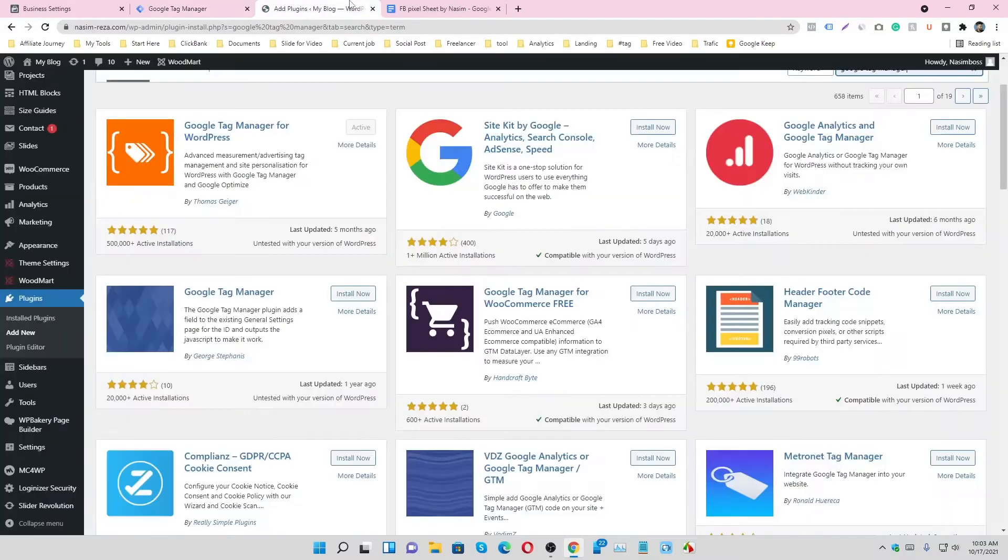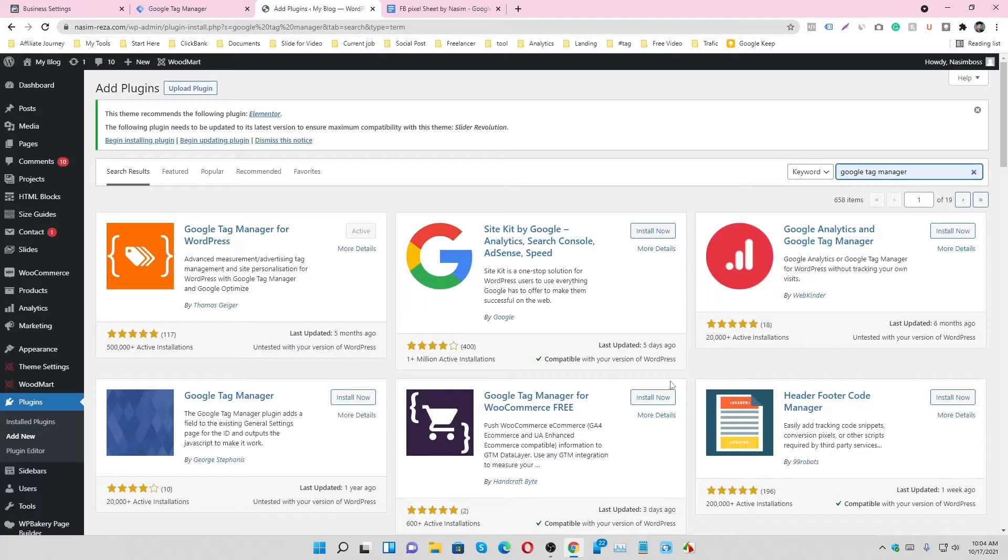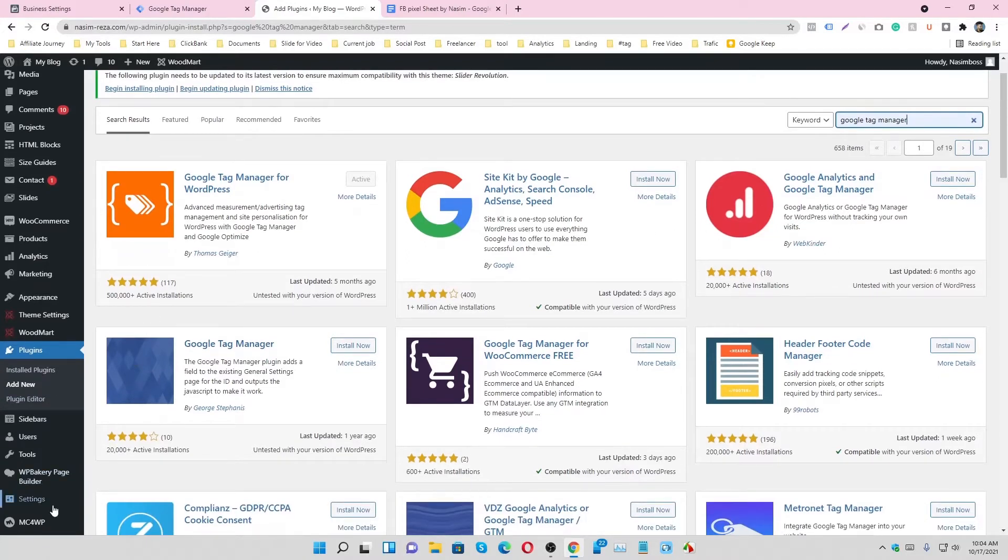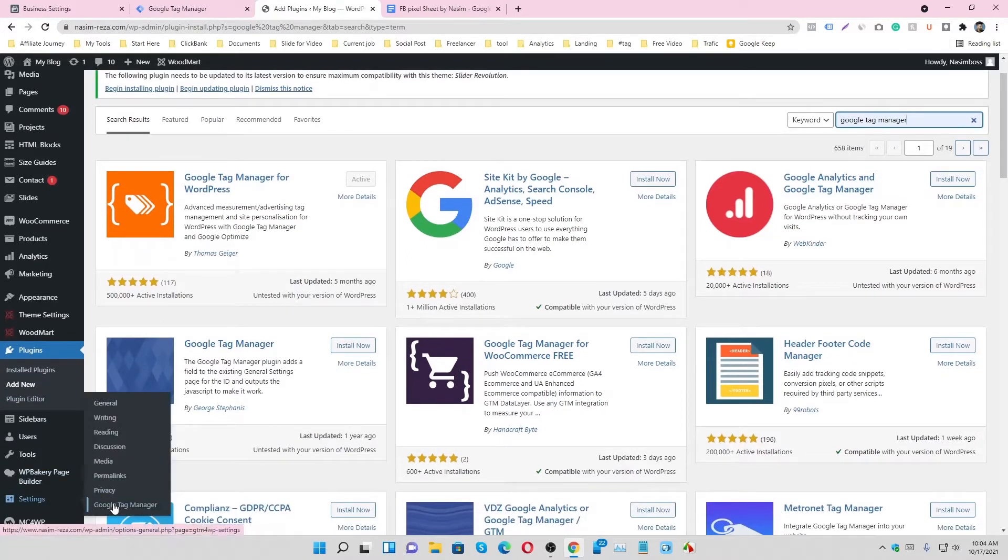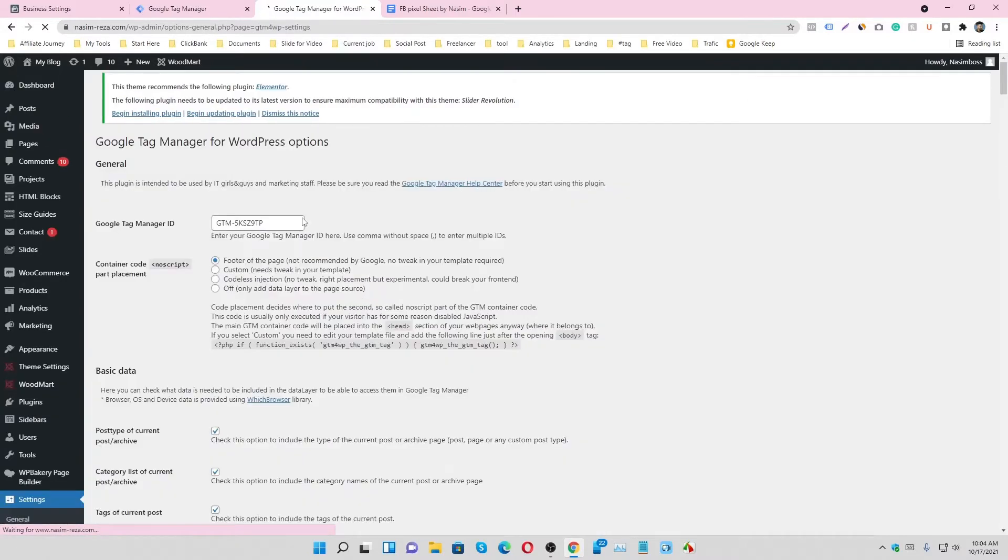And go to the website and add new plugin. It's called Google Tag Manager for WordPress. Just activate and install, and then after installing you will see the setting option and click on that.